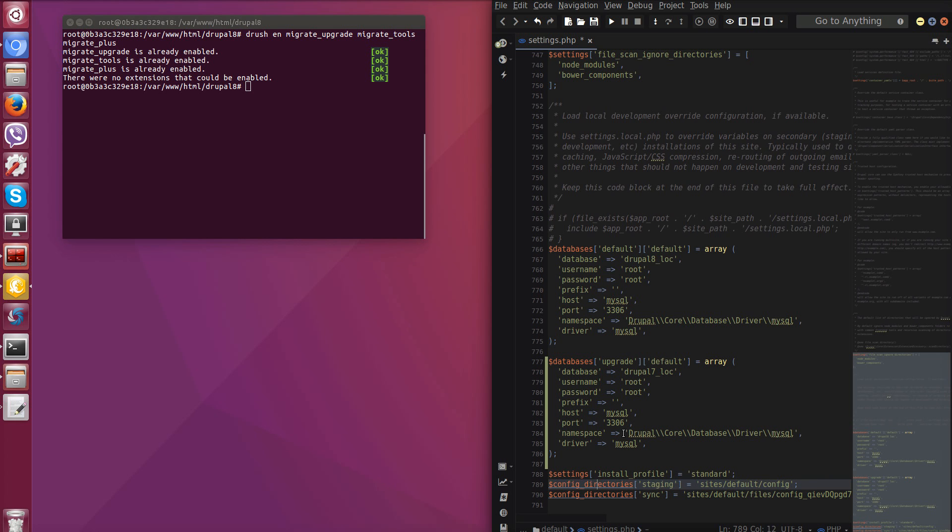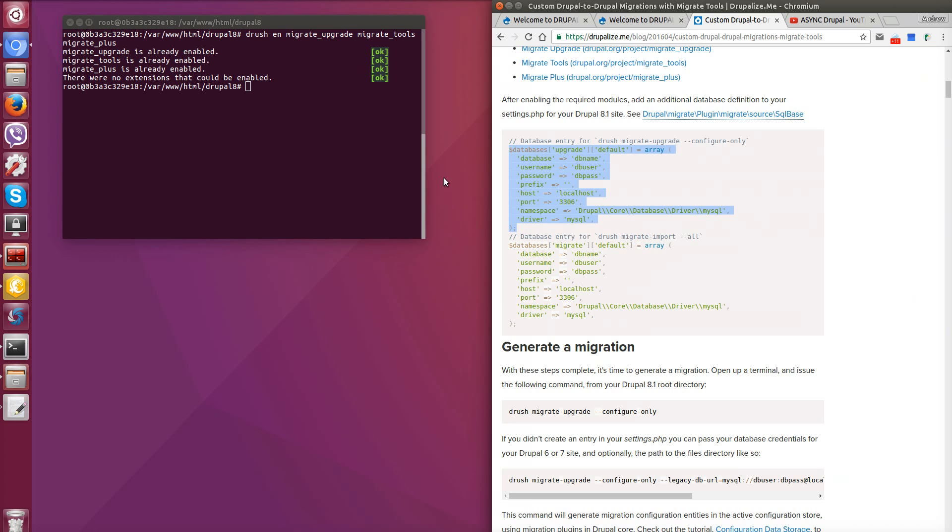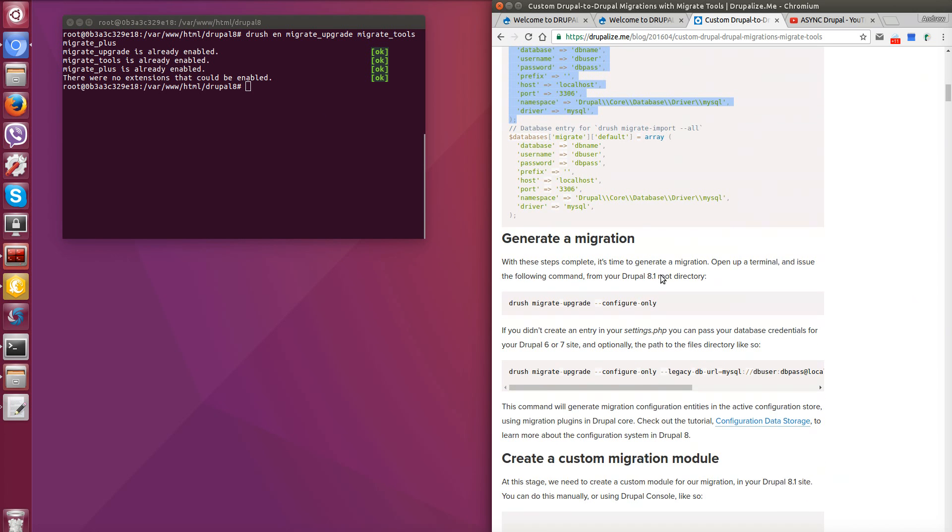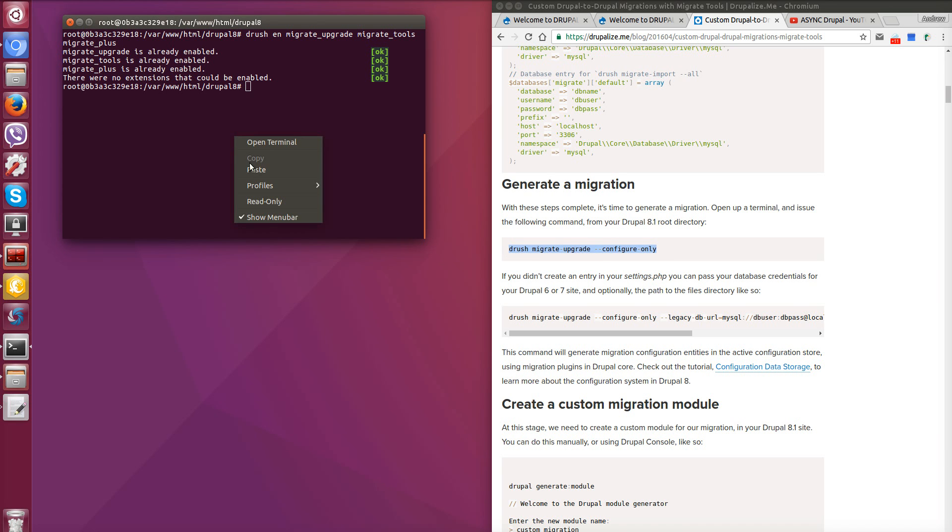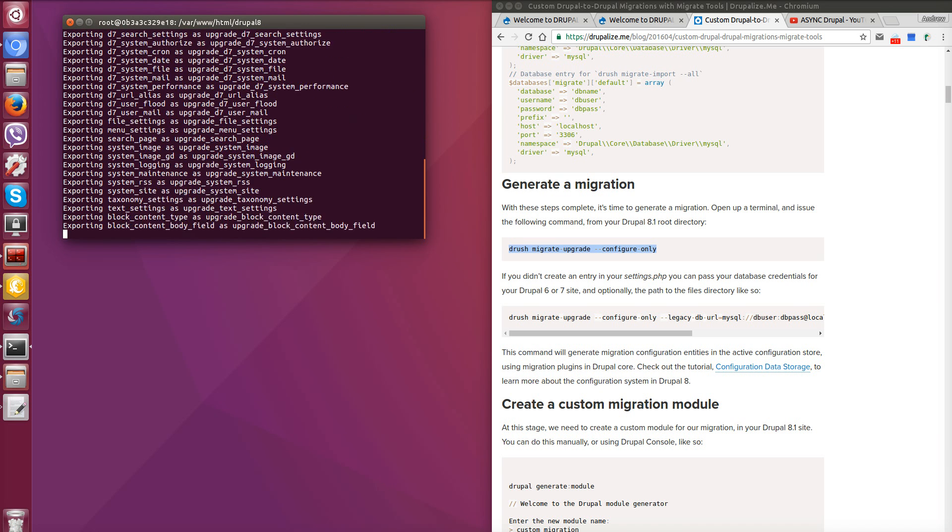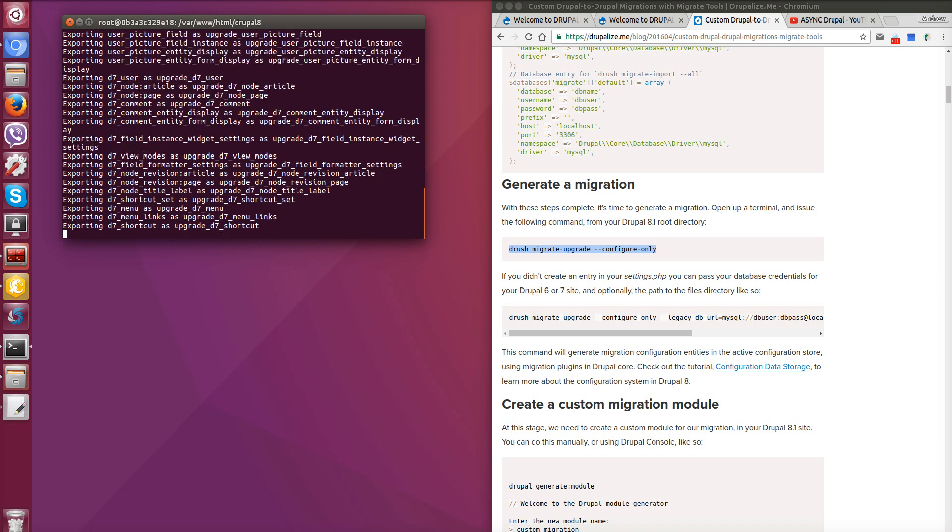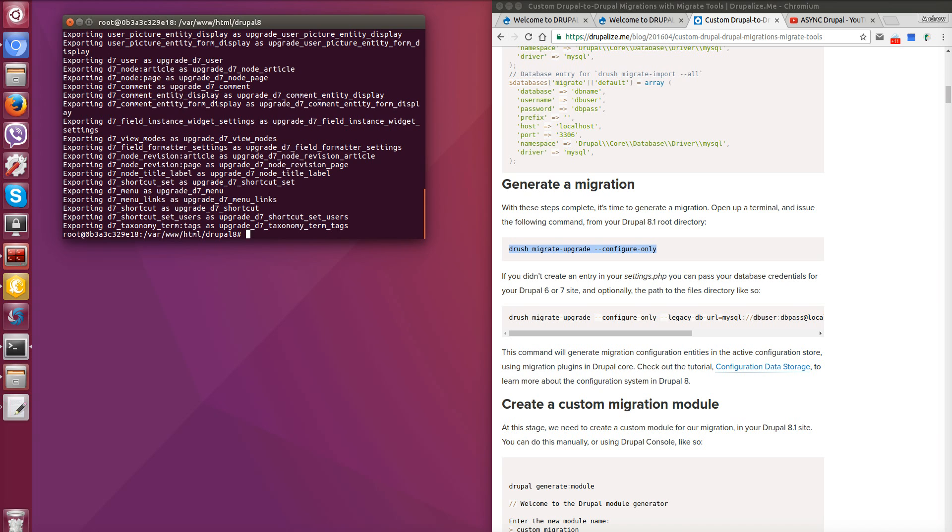And we have already set our folder for config staging. Now we need to generate all config files for migration to our active configurations to Drupal 8. Of course, we won't use them all but couple them. So copy this command and paste in our console and press enter. Seems like all is generated.